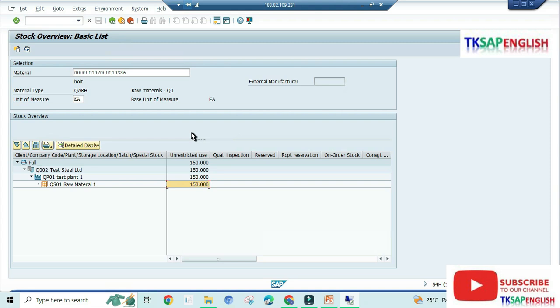Now we are going to clear the error one by one. This is a one-time error. Once we cleared, the next time goods receipt transactions, the error won't happen.